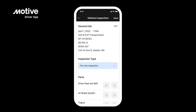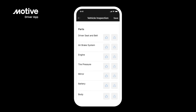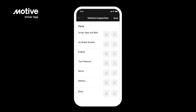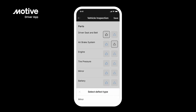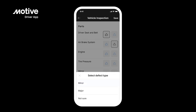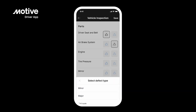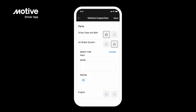After you have selected your inspection type, you can indicate which parts of the vehicle have defects. Tap the thumbs-up icon for the parts with no defects. To indicate a part may have a defect, tap on the triangular caution icon. A prompt will appear asking whether this is a minor or major defect. Select a defect type. Once you have selected a defect type, you can include any additional notes and attach photos. After adding all the necessary details, simply tap on Save.